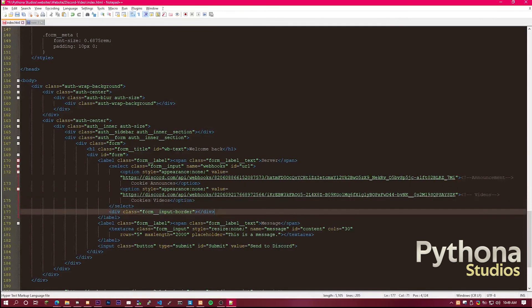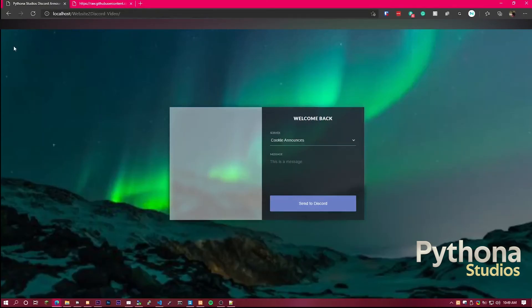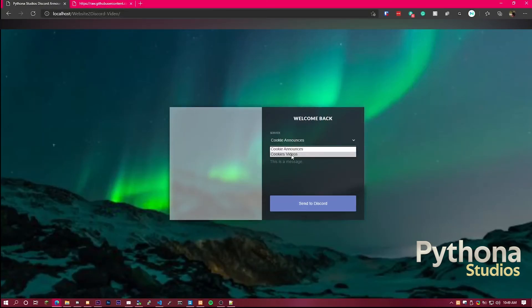Now, once you've done that, you can go ahead and save. Then go back to the website, refresh, and you can see it has changed.